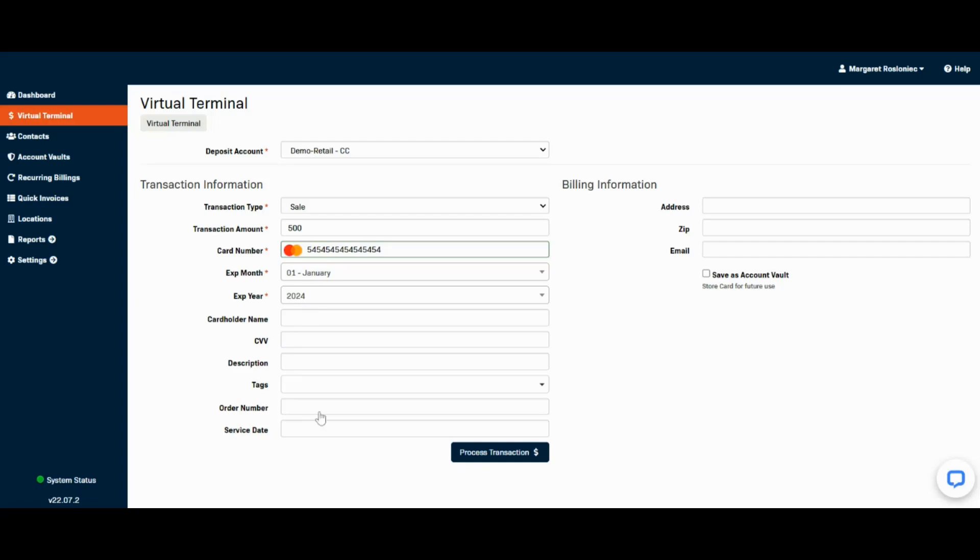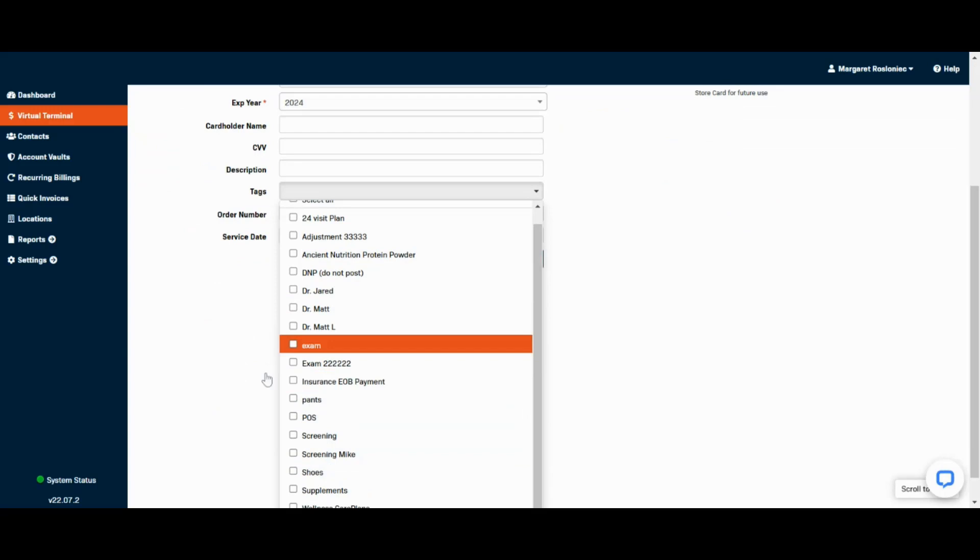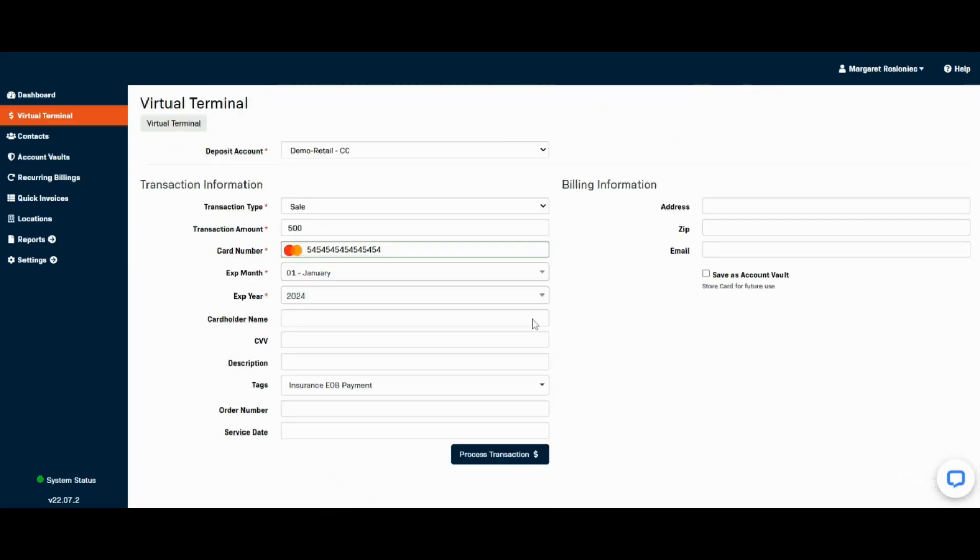I recommend using our tagging system. Tagging is one of our reporting features, and you can create a report tag called insurance EOB payment. That way, whenever you run a payment like this and apply this tag, if you run a report in Fortis and filter by that tag, all of those payments would show up for you.